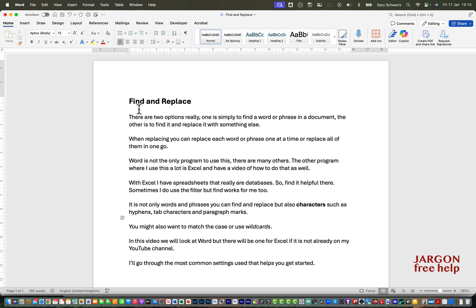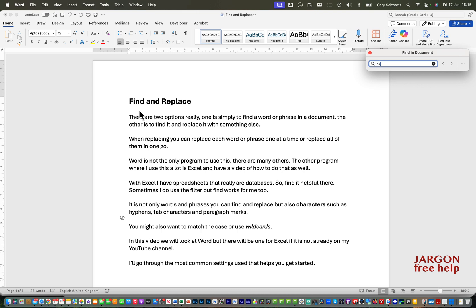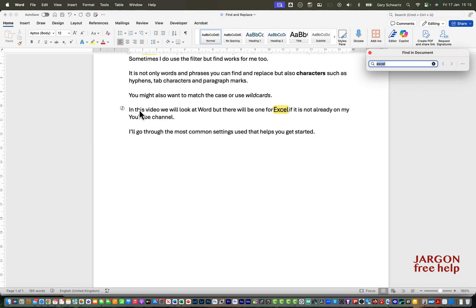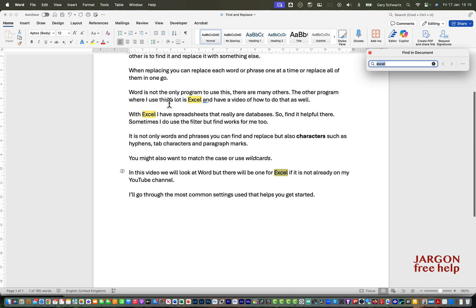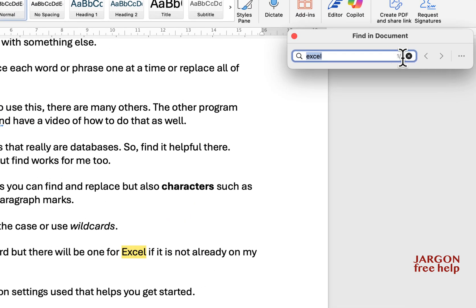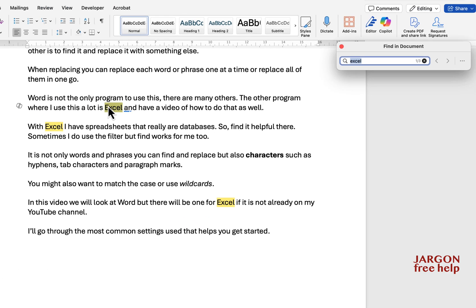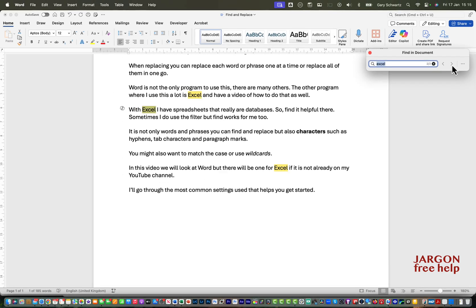To start, I'll use the keyboard shortcut Command+F, which brings up Find in Document. If I want to look for a word such as 'excel', I type it in, press Enter, and you'll see it goes to that word and highlights all instances. I can move through them and it shows me which one I'm on — for example, one of three. I can go forward and backwards. Notice it wasn't case sensitive. To clear it, just click the X.